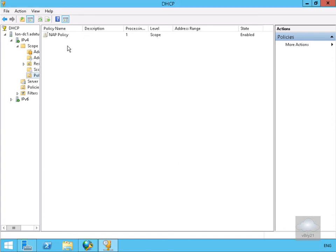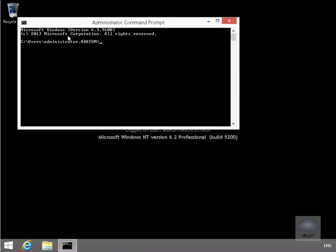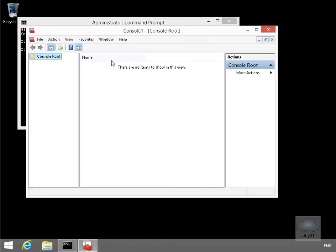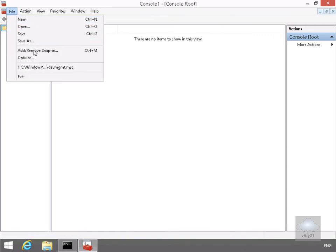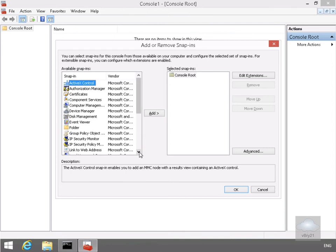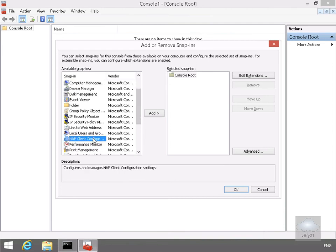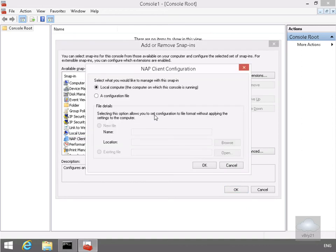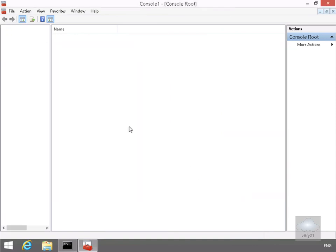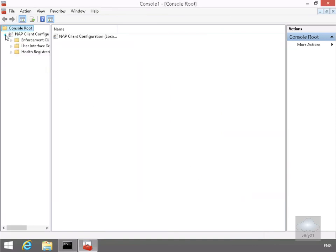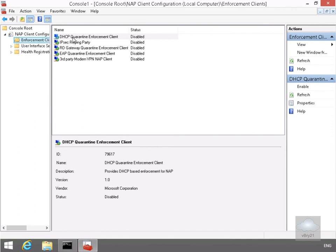We've now set up our NAP DHCP policy. Next we'll configure the client machine. On the client, we'll launch a command prompt and run Microsoft Management Console to set up Network Access Protection. We'll add a snap-in — the Network Access Protection Client Configuration — for the local machine and select OK. In the NAP Client Configuration we'll go to Enforcement Clients and enable DHCP Quarantine Client Enforcement.